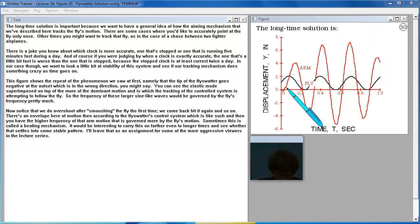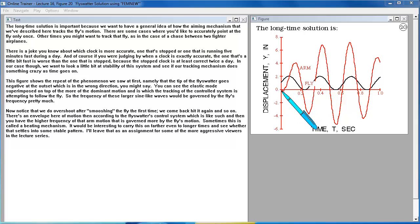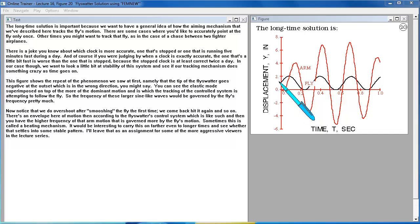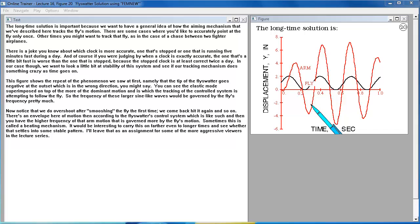This figure shows the repeat of the phenomenon that we saw at first, namely that the tip of the fly swatter goes negative at the outset, which is in the wrong direction, you might say. You can see the elastic mode superposed on top of the more of the dominant motion which is the tracking of the control system is attempting to follow the fly.